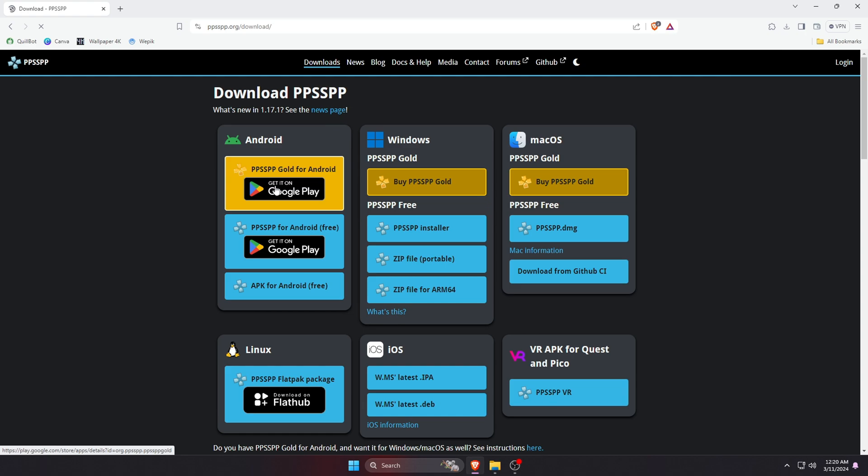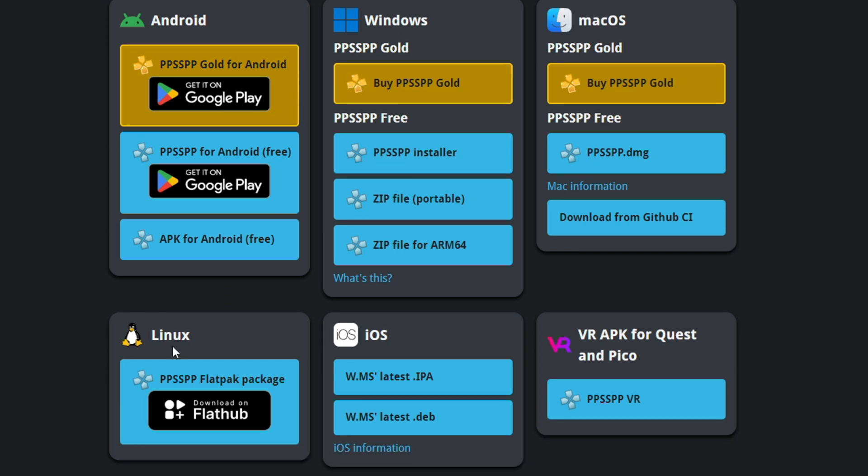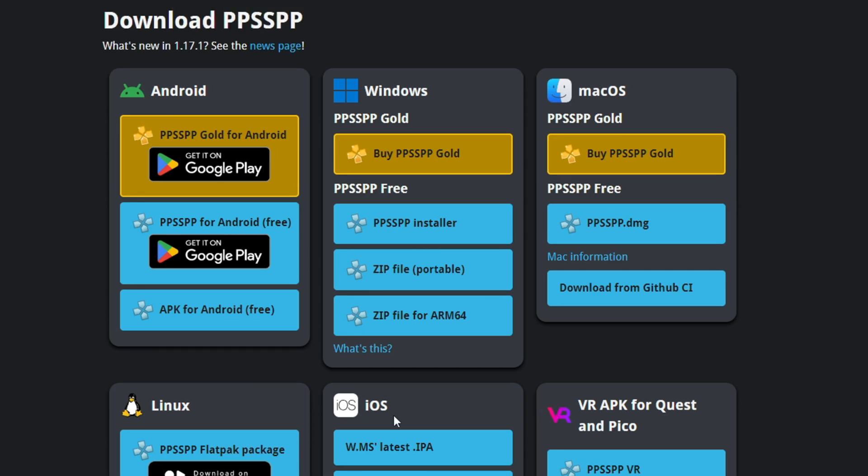On the download page you can find download options for various operating systems. You can see that PPSSPP is available on Android, Windows, Mac OS, and Linux operating systems. Its current version is 1.17.1. PPSSPP has two different versions and I'd recommend the blue one which is 100% free and has no ads.